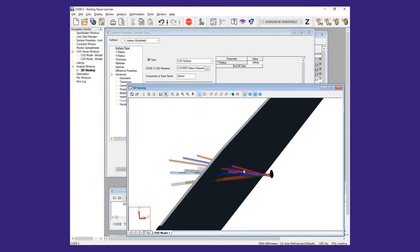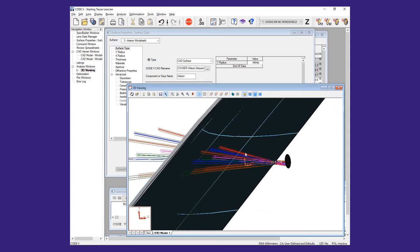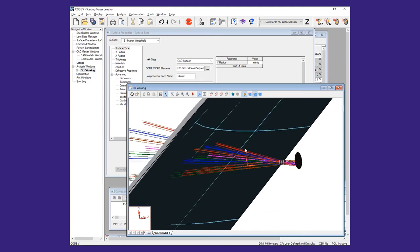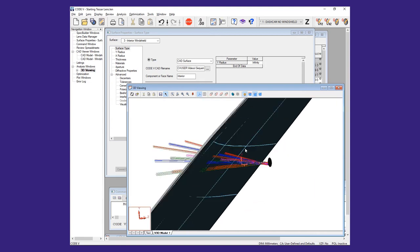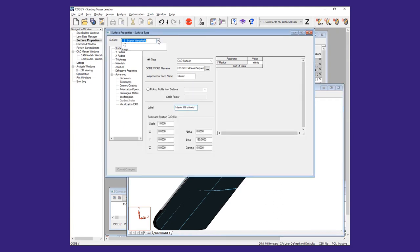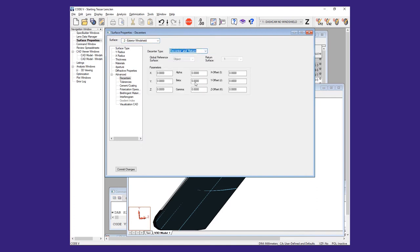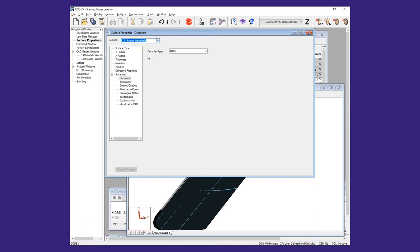You can now see that the windshield is oriented properly. It is also possible to place a decenter and return on each of the CAD surfaces and use it in conjunction with the surface position entry to simplify a compound tilt by decoupling two of the angles.